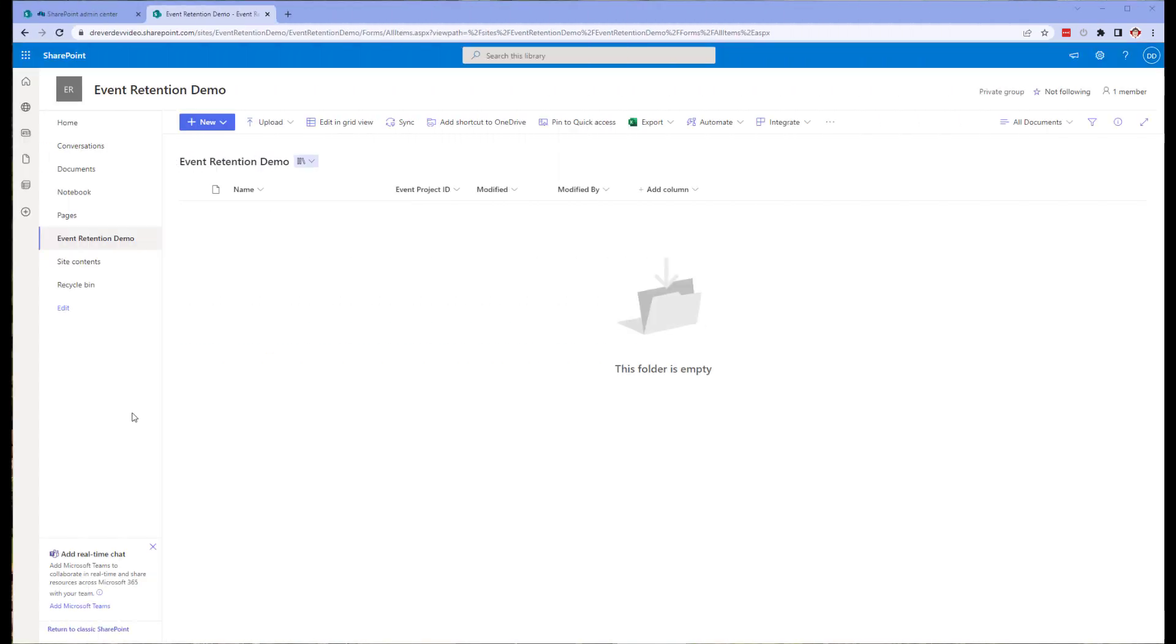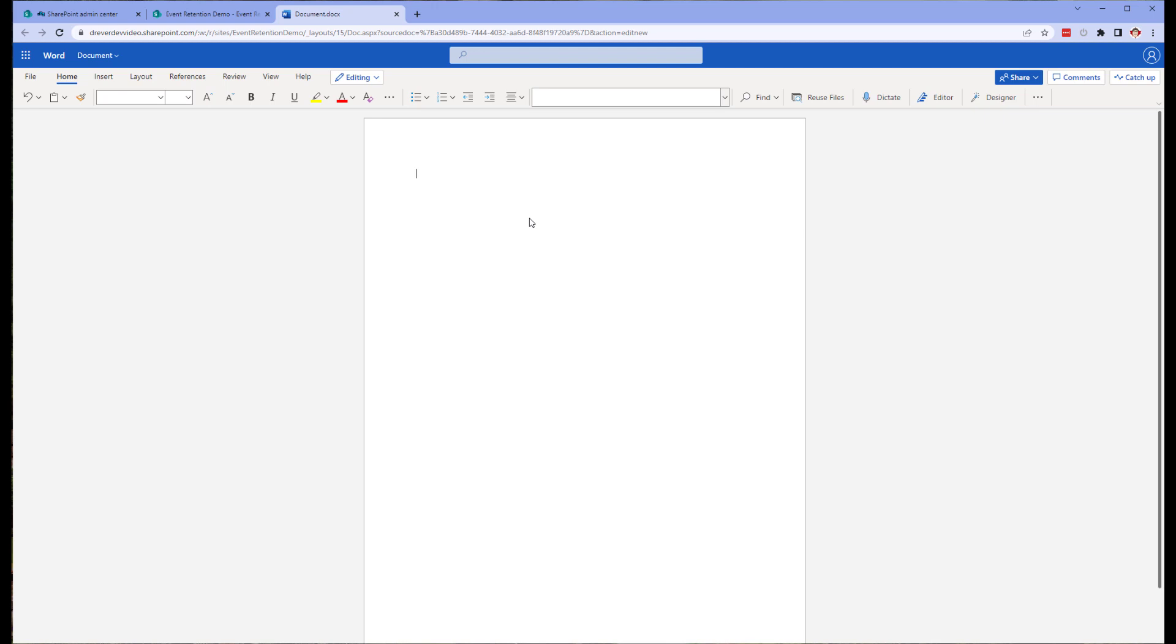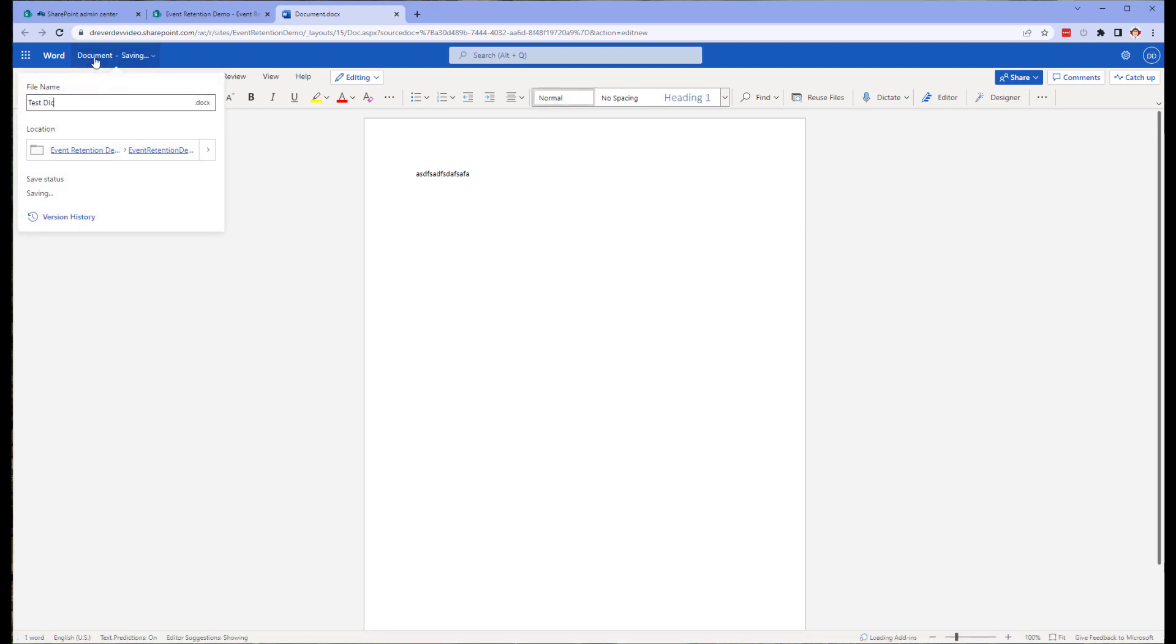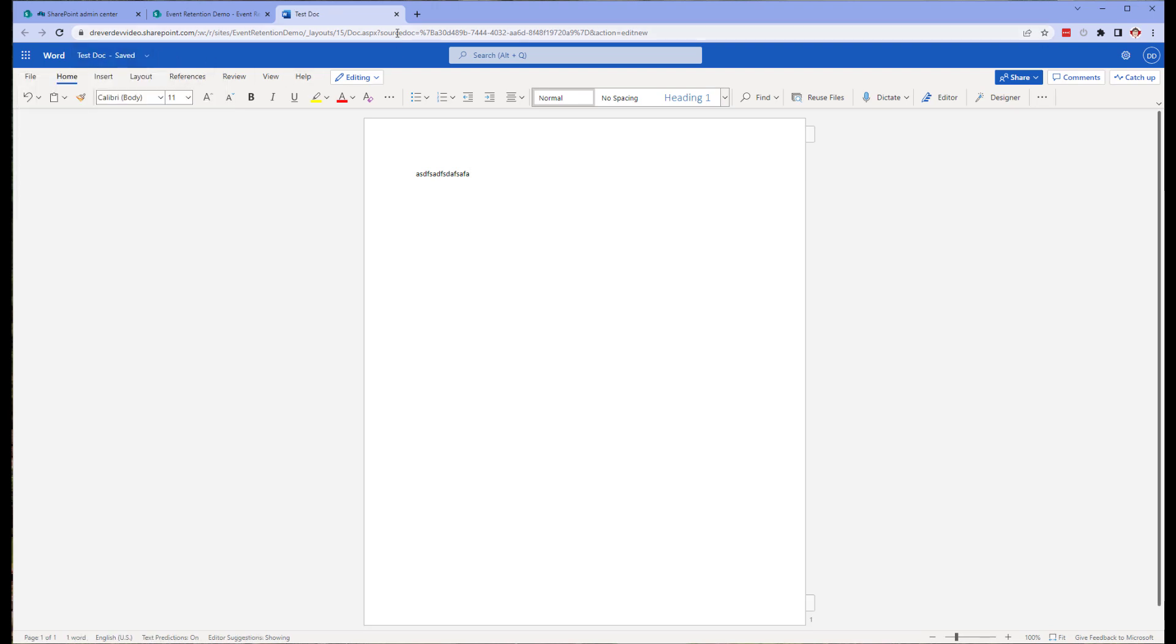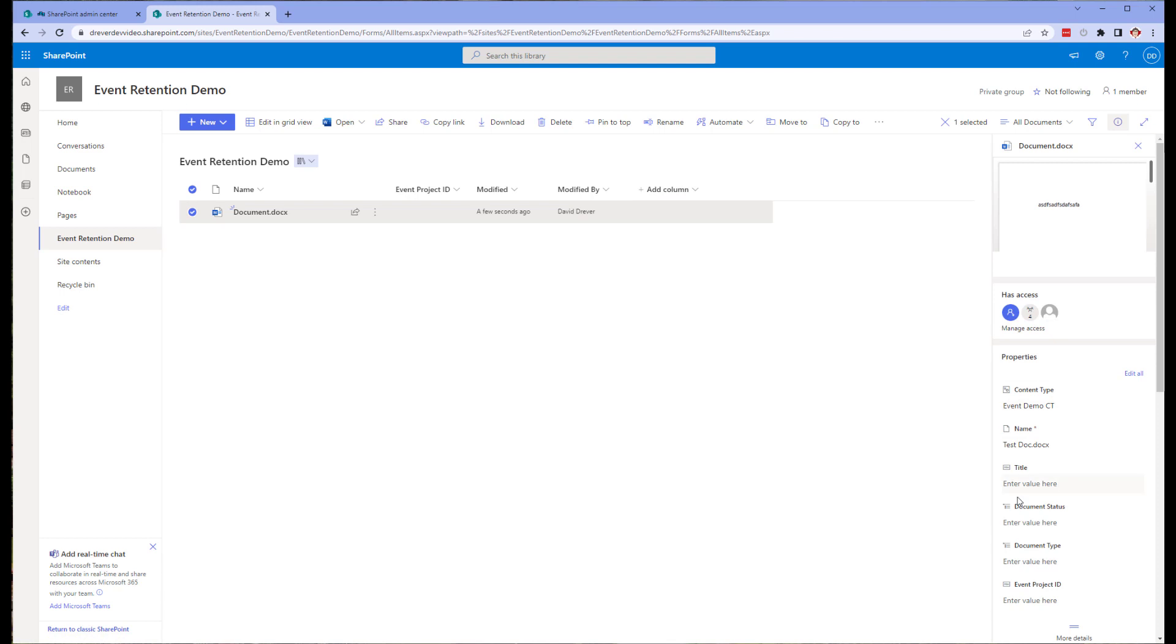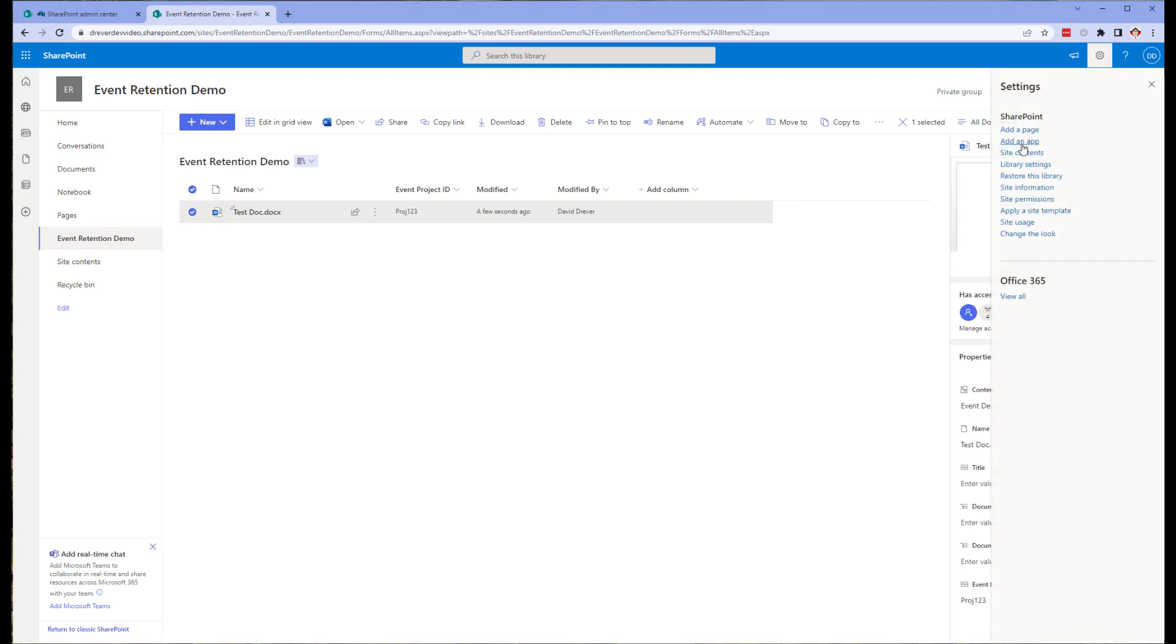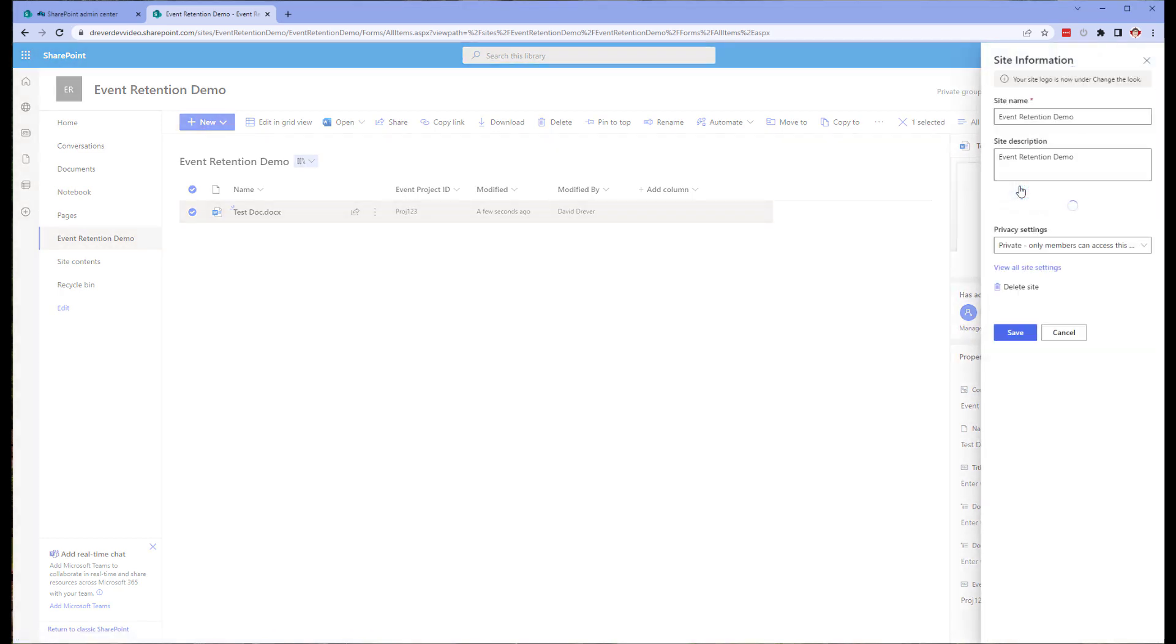Now that the library is configured, we need to add some content and set a value in the site column we will be using later. This is because the site column is not added to the search index until there is content within it. So let's add a file, put a little text into it, rename it, which isn't actually necessary but I always do this, and then exit the document. Next, we're going to set the metadata of the column we need to use later.